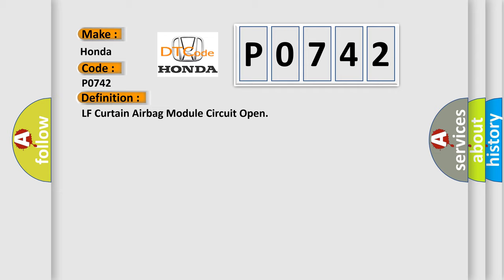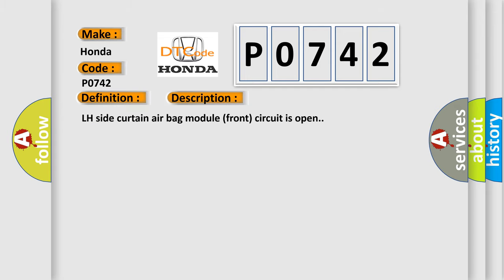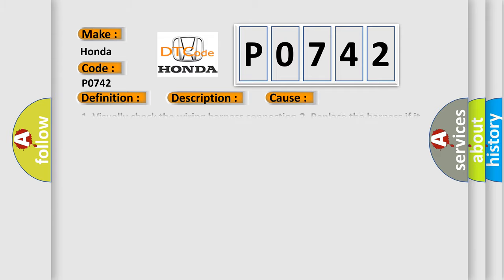And now this is a short description of this DTC code. LH side curtain airbag module front circuit is open. This diagnostic error occurs most often in these cases.